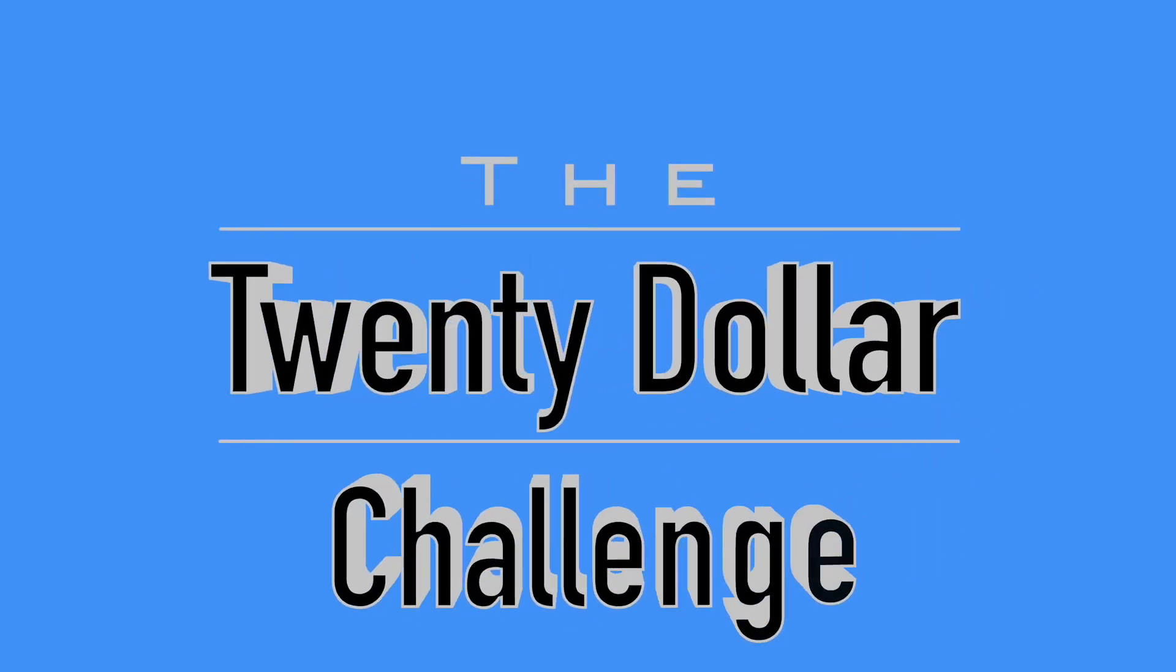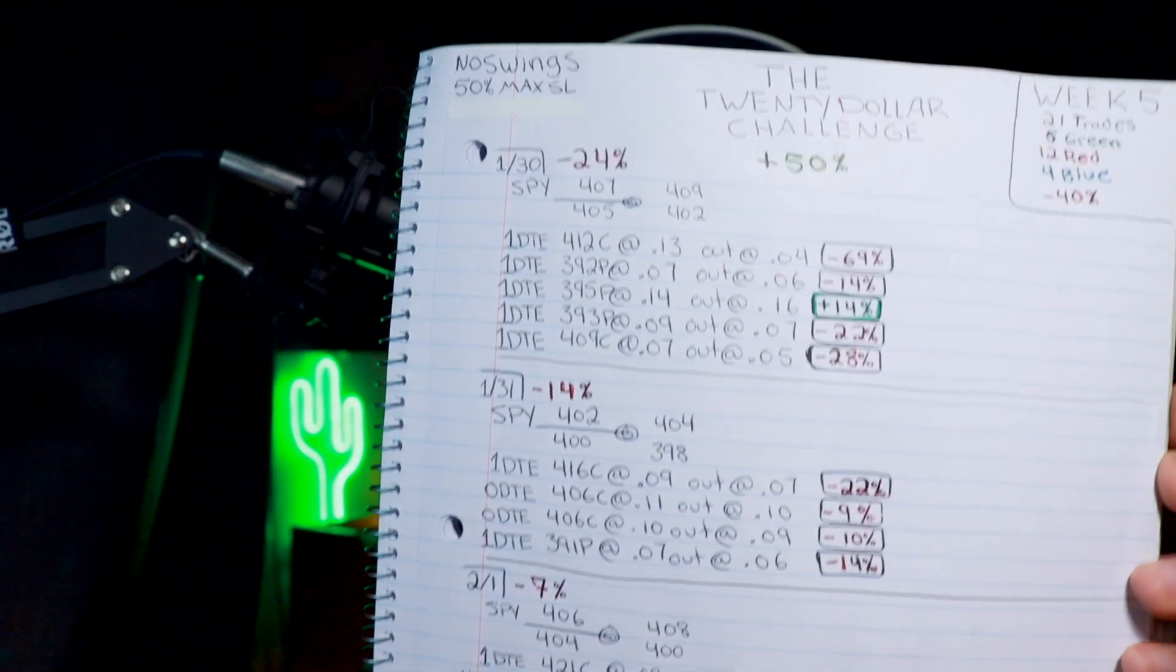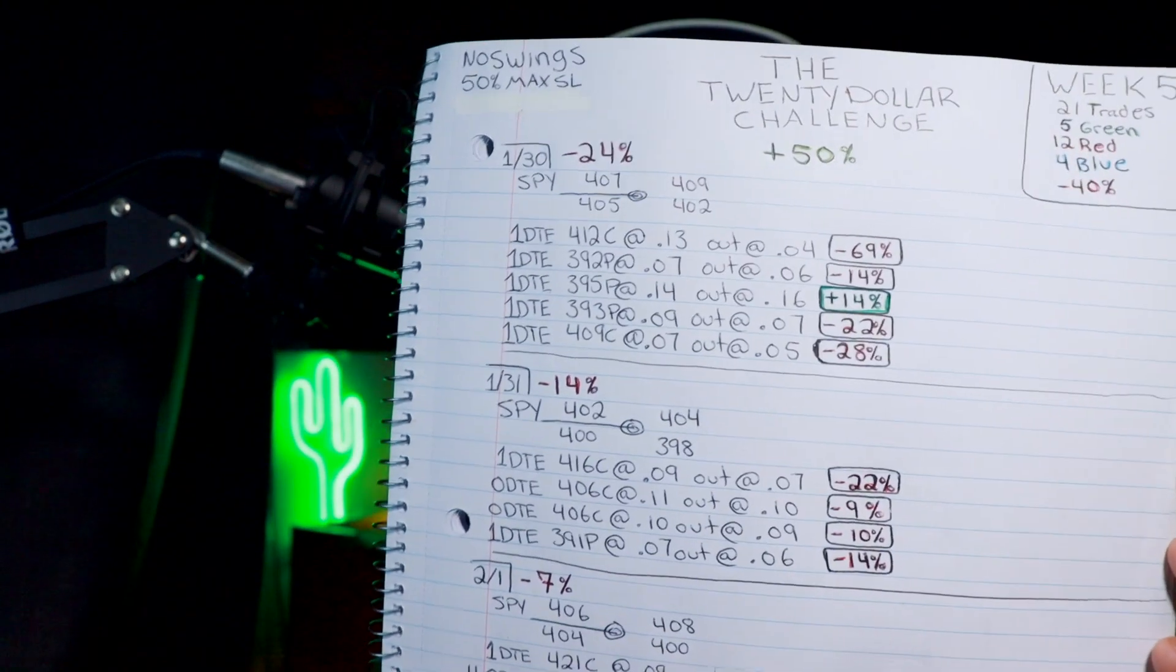Welcome to Pat's Picks. This is the $20 challenge. Thank you so much for coming by. Today is going to be a quick recap of week five, and not my favorite week, but that's all right. We're going to come back stronger next week and we're going to get some gains.